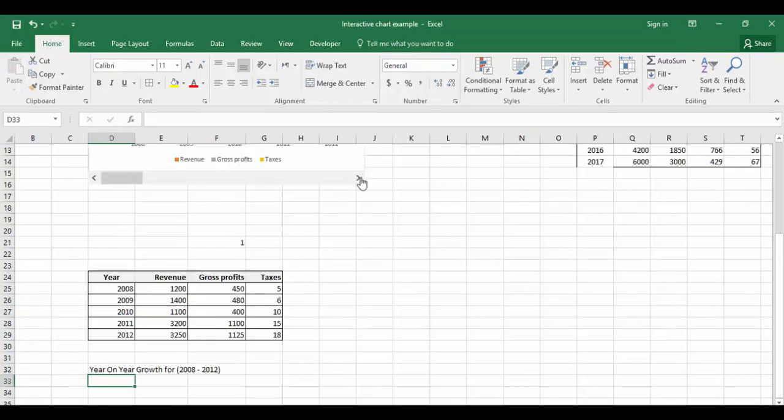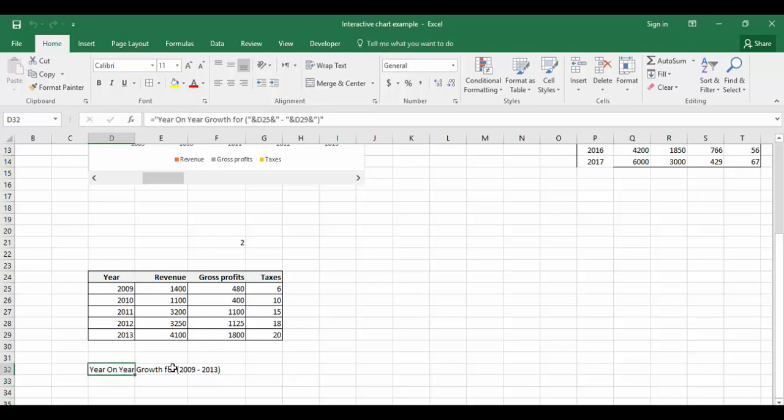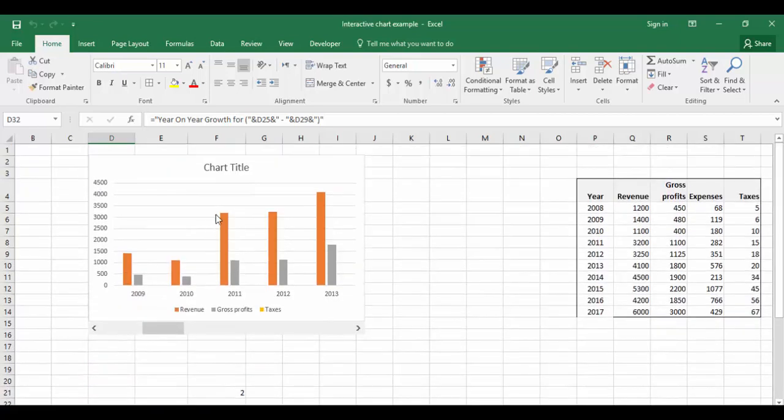All right. If you see here, the year on year growth for 2008 to 2012. If I move the scroll bar, it's changing from 2009 to 2013. I'm going to use the same title on the chart.